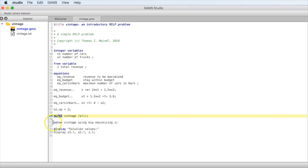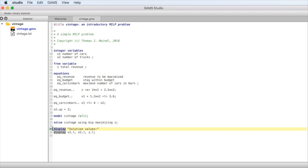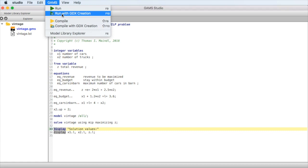After the bound, we have the model statement telling the GAMS system that all equations defined above go into a model called 'vintage'. The solve statement then solves the vintage model as a mixed integer linear program — that's the 'using mip' part — maximizing z. At the end, we display the solution values of the variables, which will go into the LST file. We execute by selecting the GAMS menu and choosing 'Run with GDX creation', which generates the LST file, log file, and a GDX data exchange file.